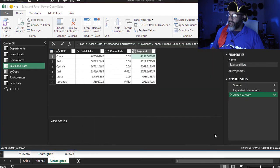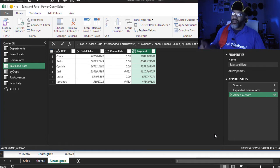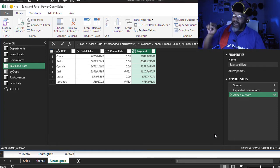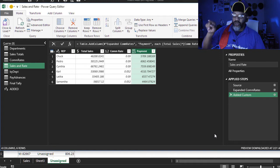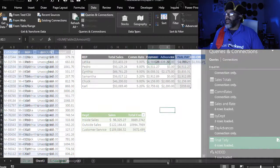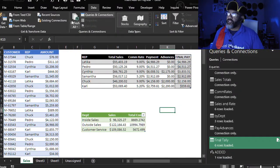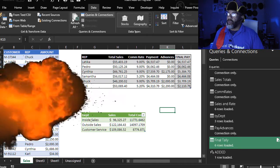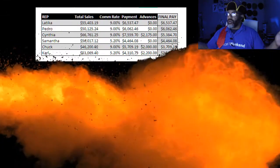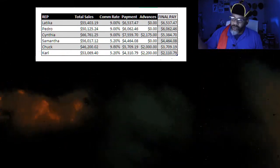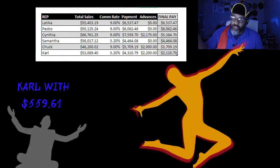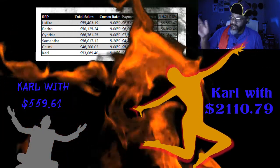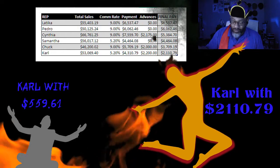Check that out. Now that added rate has been applied to the payment. Let's close and load. Now let's hit refresh. There we go. Carl gets $2,110.79 instead of that $500 and something.